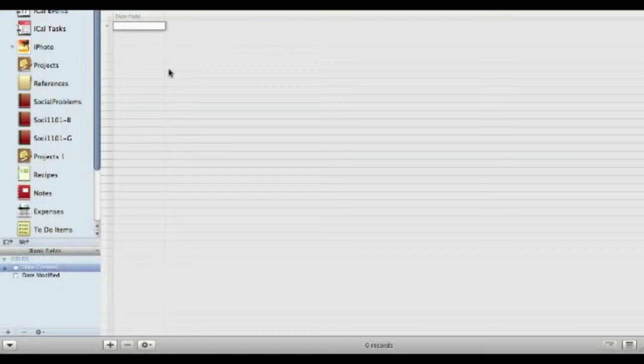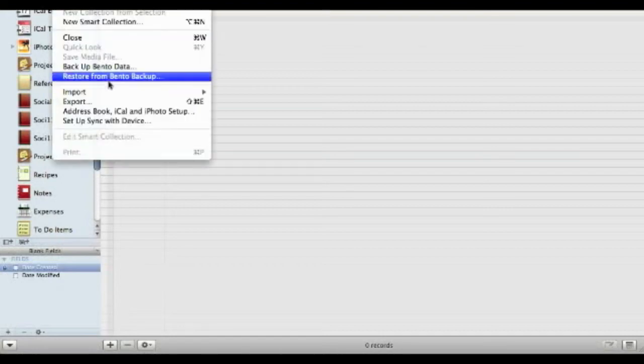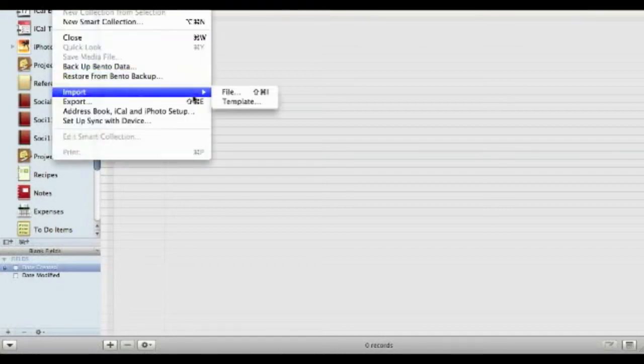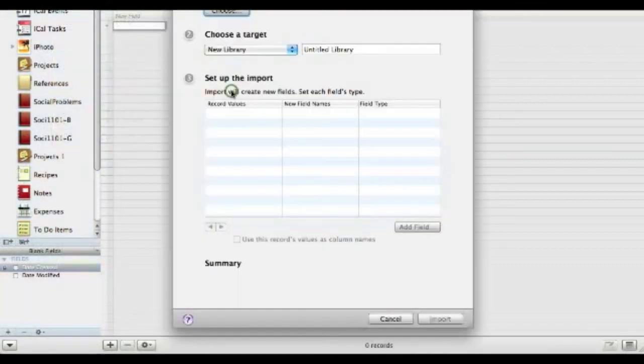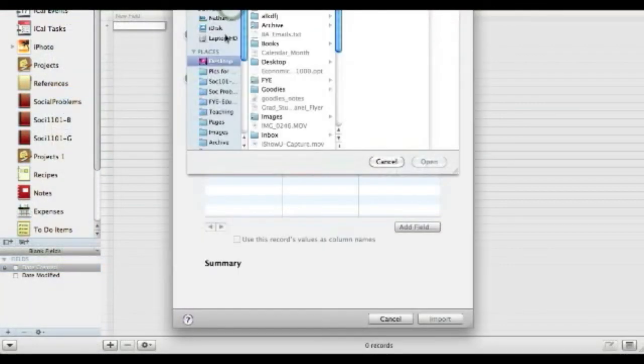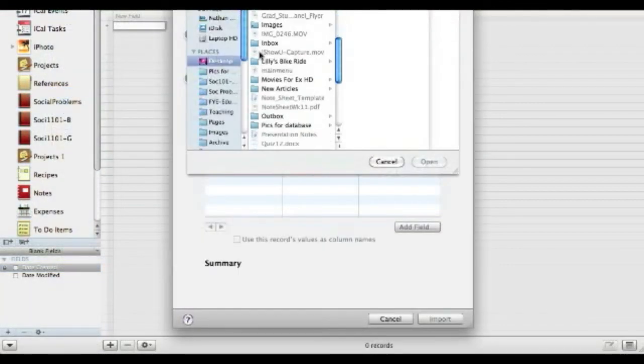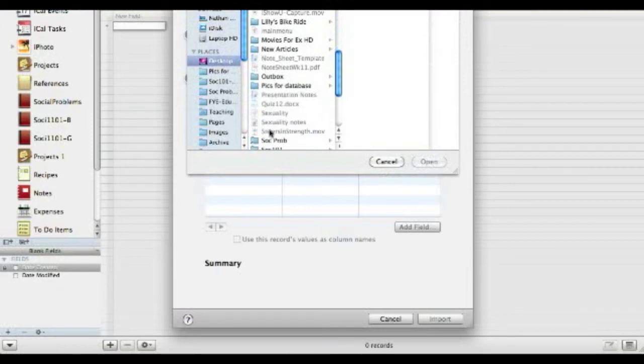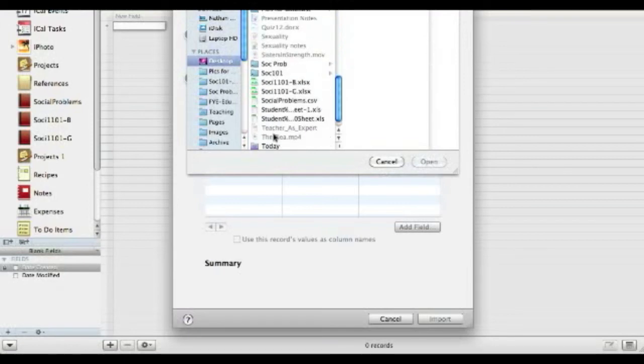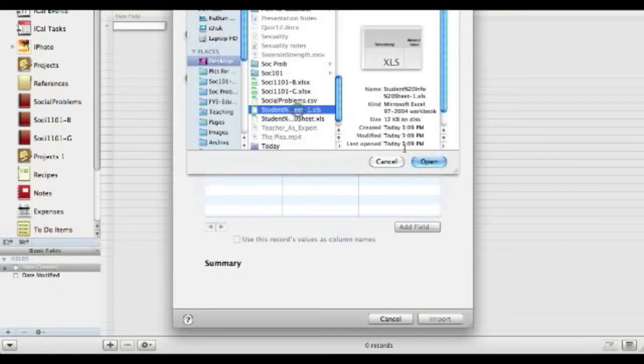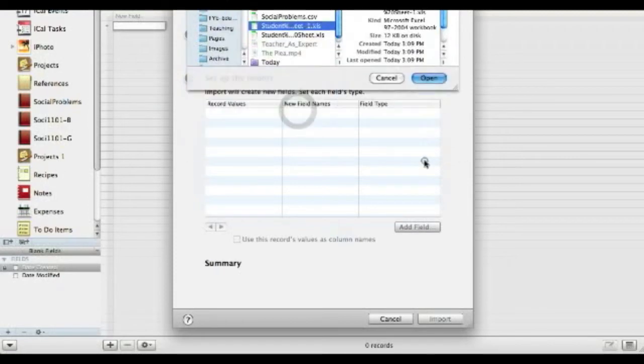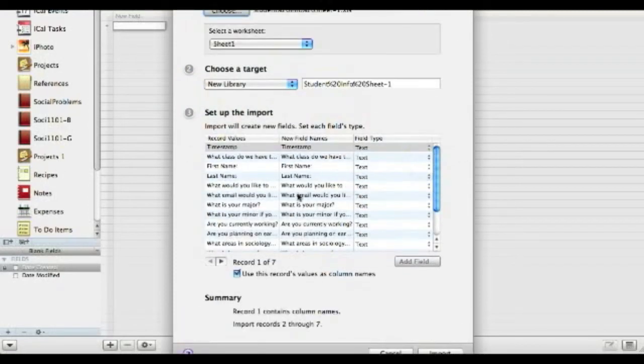Okay so once we have the file all downloaded, all we have to do is go to file, import, import the file, choose it, I put it on the desktop, there it is, hit open and it already starts to fill it in for us.